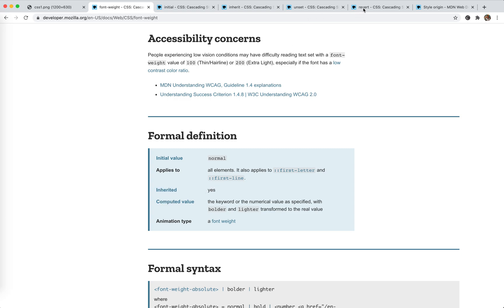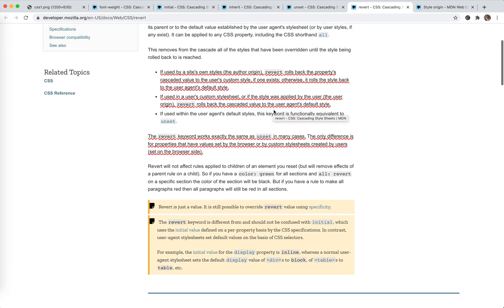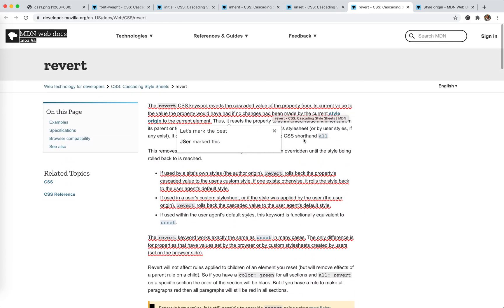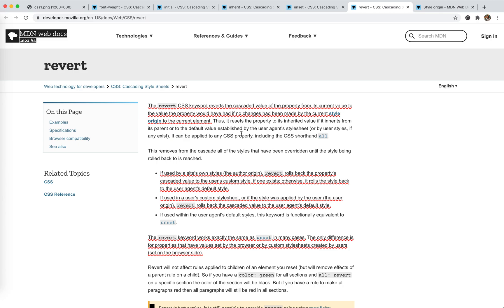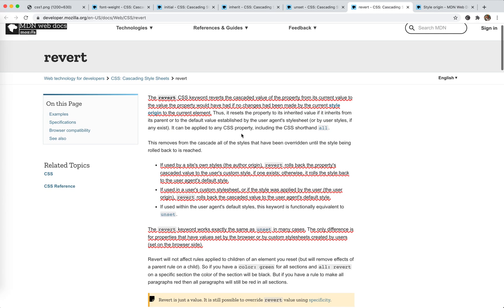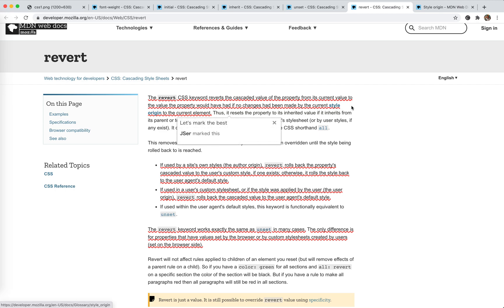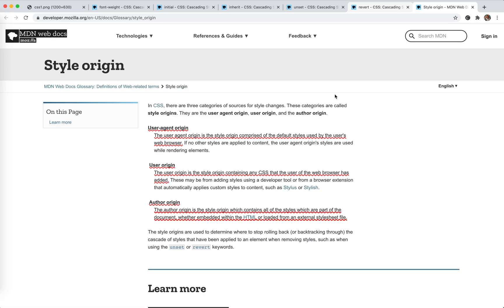Last one, revert. Very, very long. Please stay with me. Okay. So the revert CSS keyword reverts the cascaded value of property from its current value to the value the property would have had if no changes had been made by the current style origin. Simply put, the revert means what happens, what the property would be if I remove the CSS code. Not this part of CSS, but the whole CSS code based on the origin.